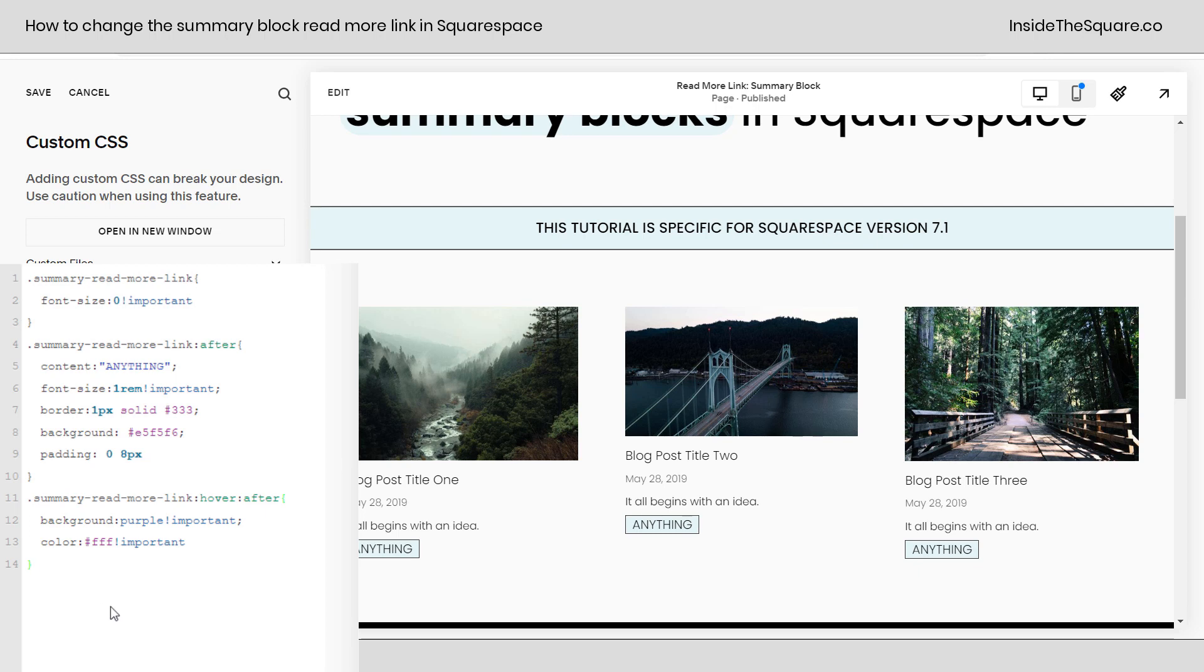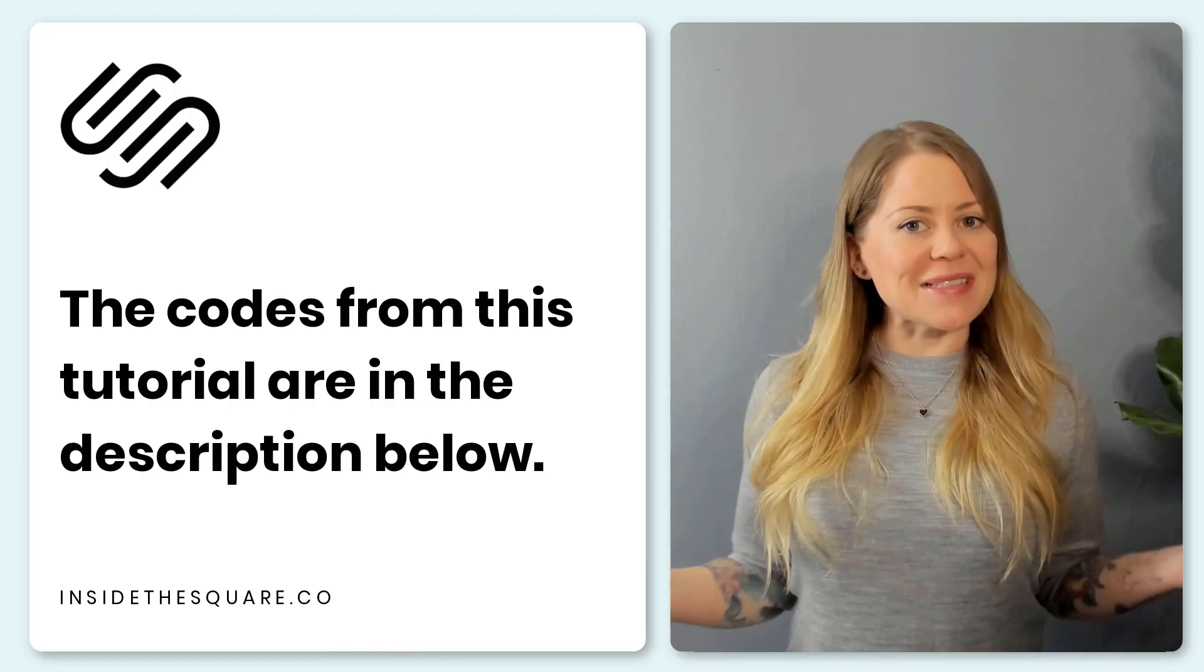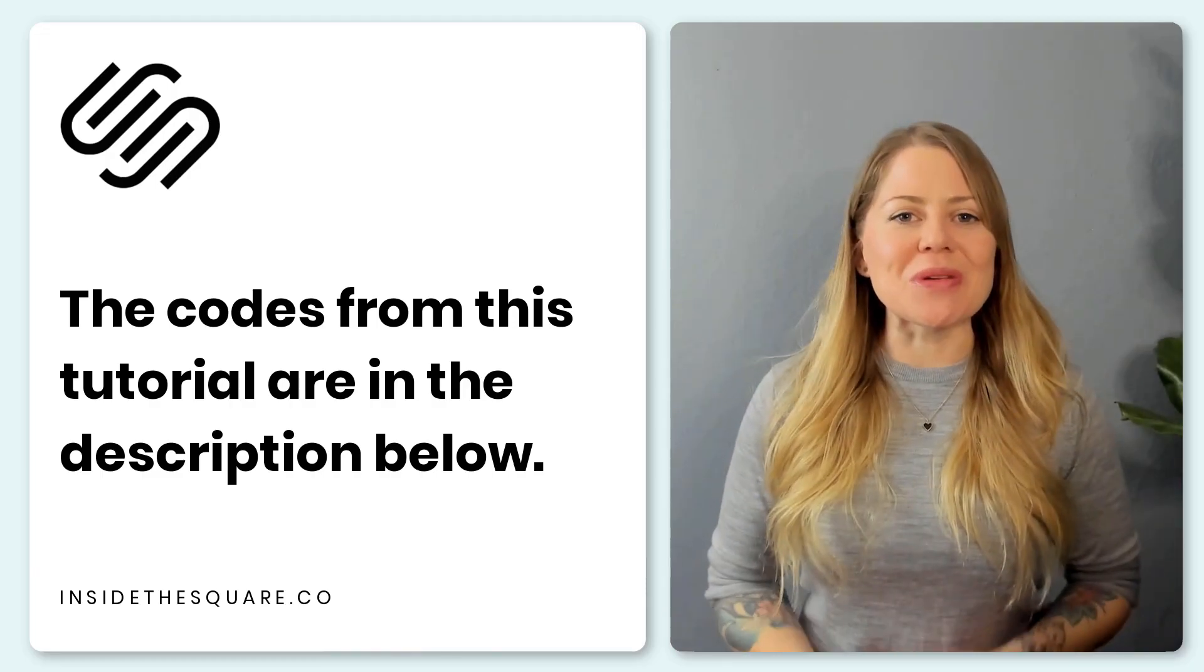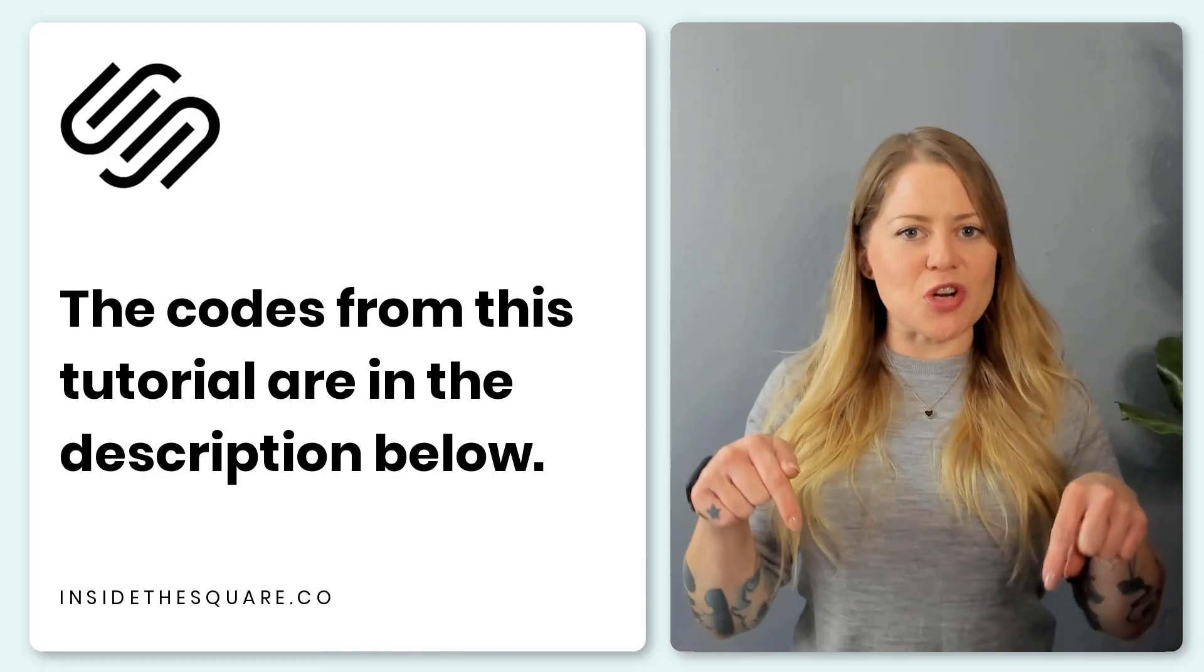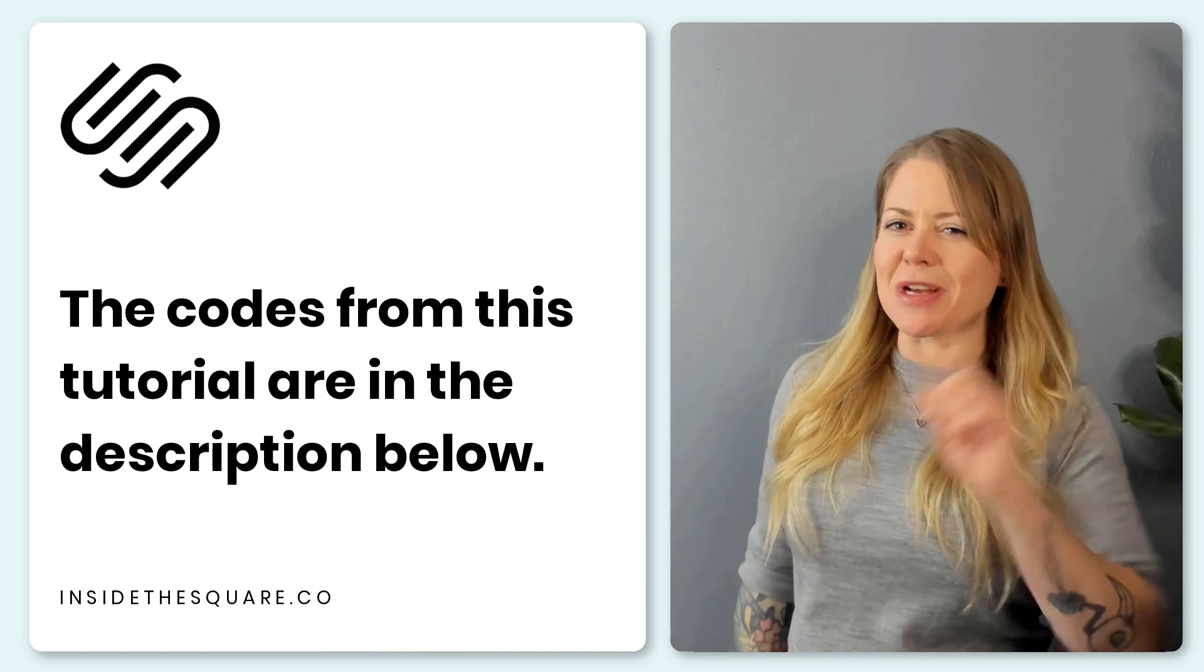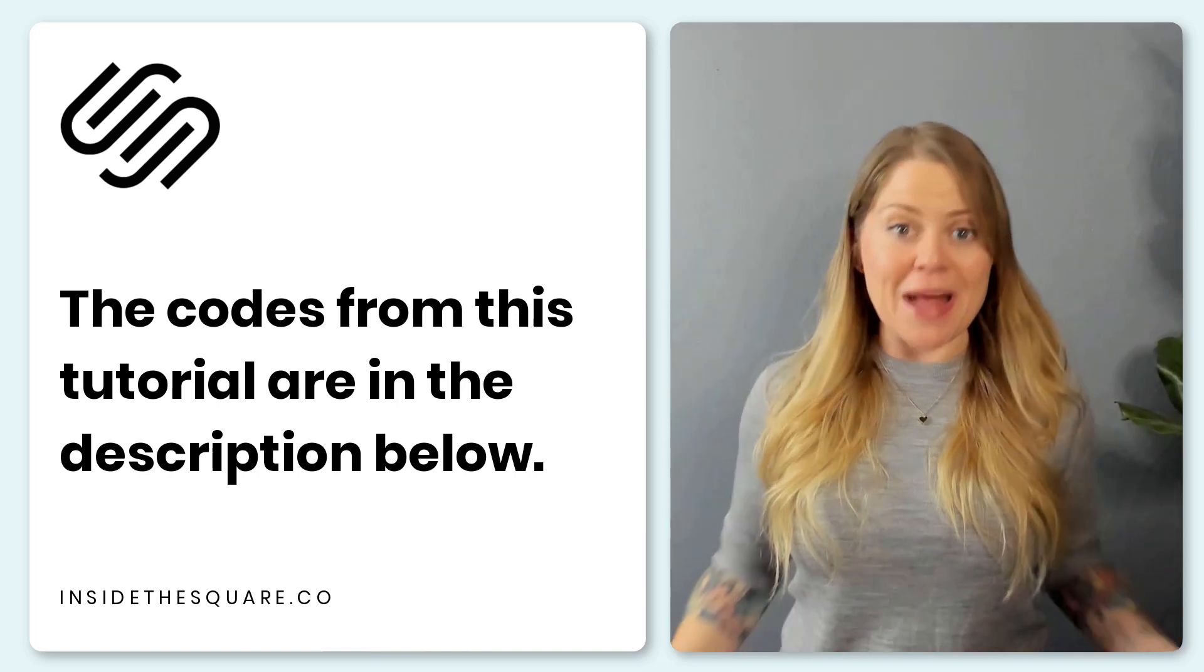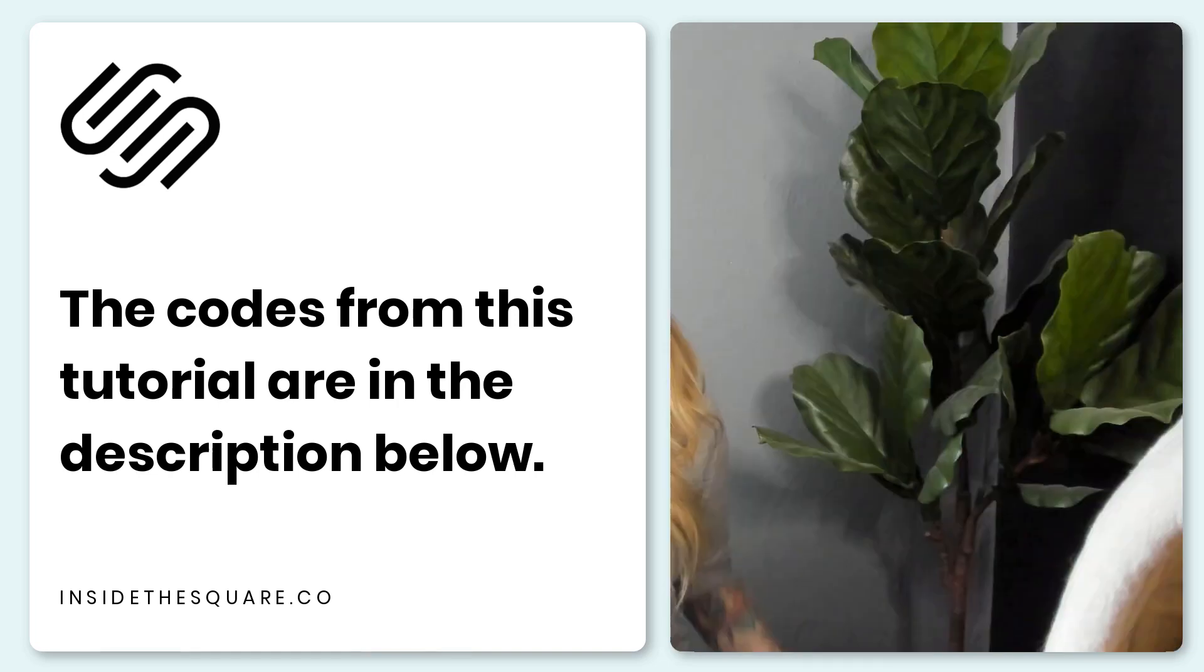Customize any parts of this code to match the style of your own Squarespace website to make it uniquely yours. And when you're all done, select save and you'll be good to go. And that's it for this tutorial. You'll find all those codes listed in the description below. Just make sure you update those values so that they match the style of your own unique website.